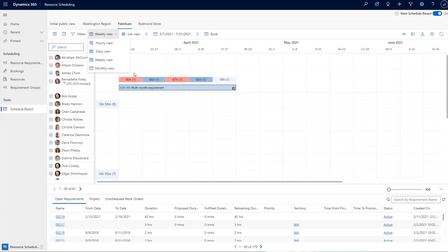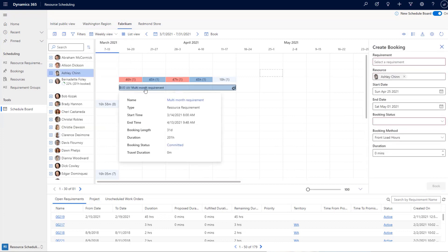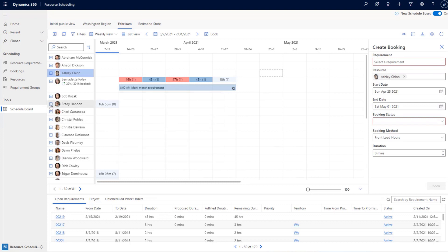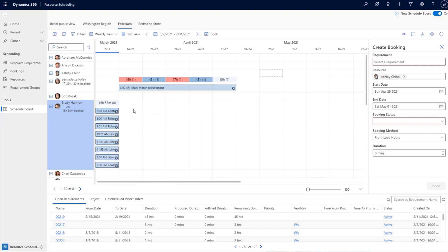In this release, we've added the weekly view and monthly view to the list of available views on the new schedule board. In the old schedule board, a 30-minute booking viewed at a weekly or monthly zoom level appeared as a very thin line. With the new design, inspired by Outlook's calendar layout, even short bookings are shown as readable stacked blocks so you can see the information on each booking.